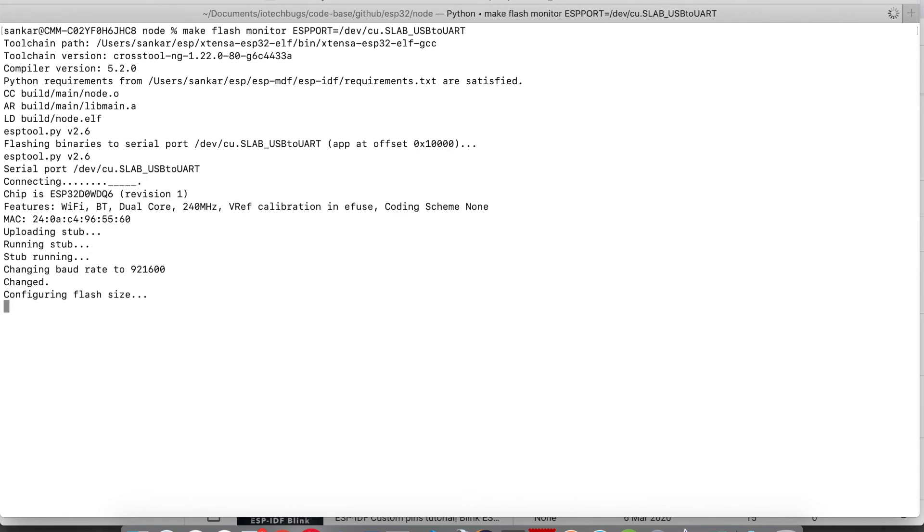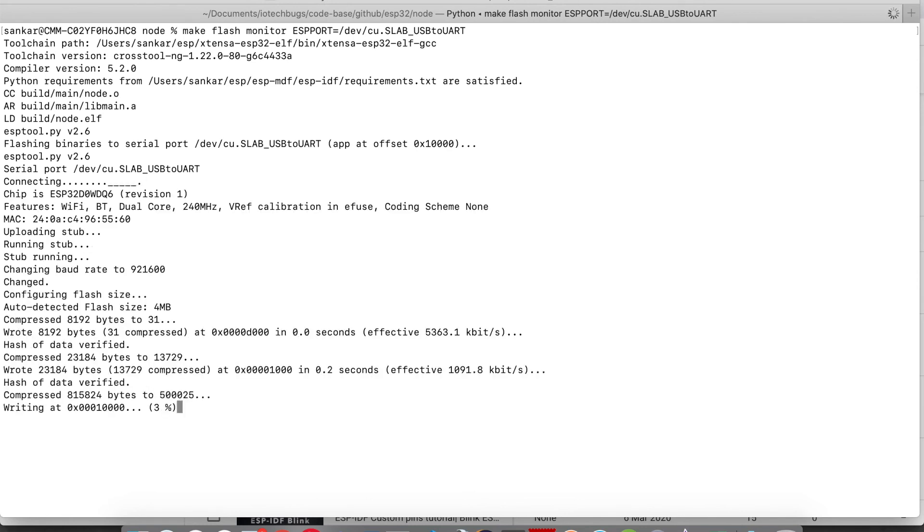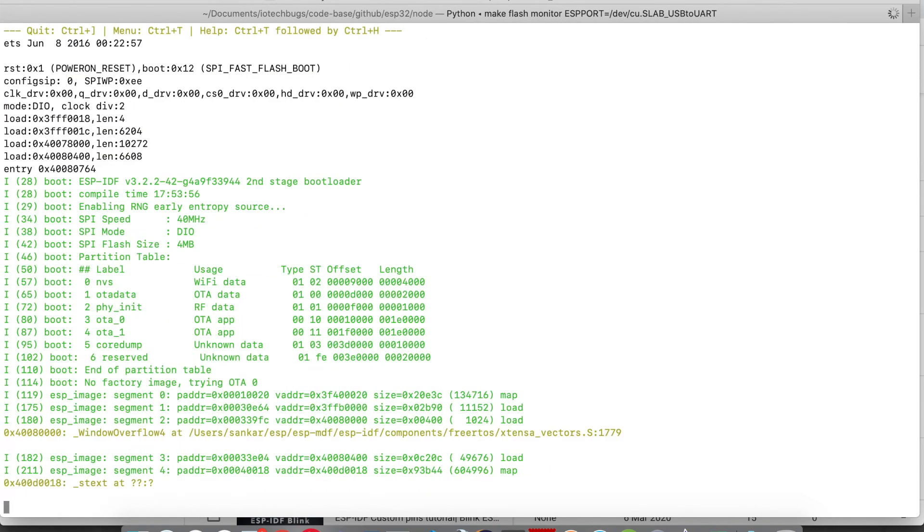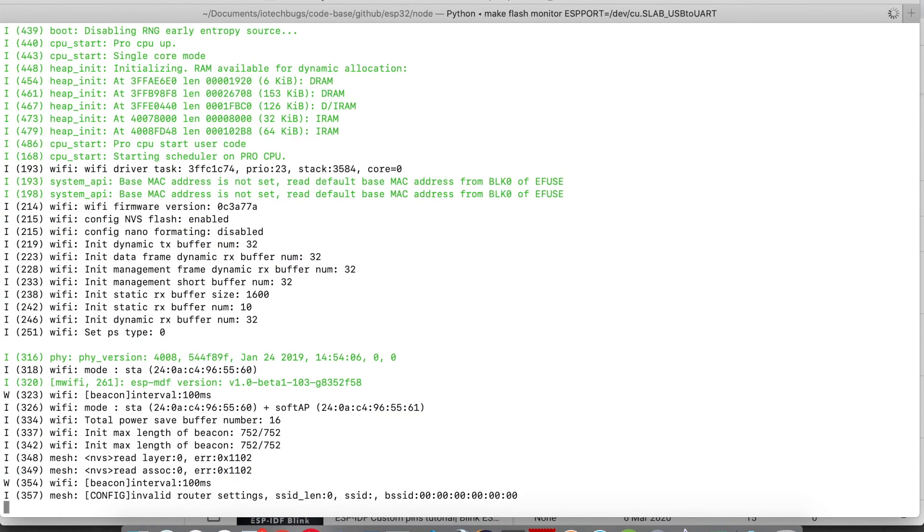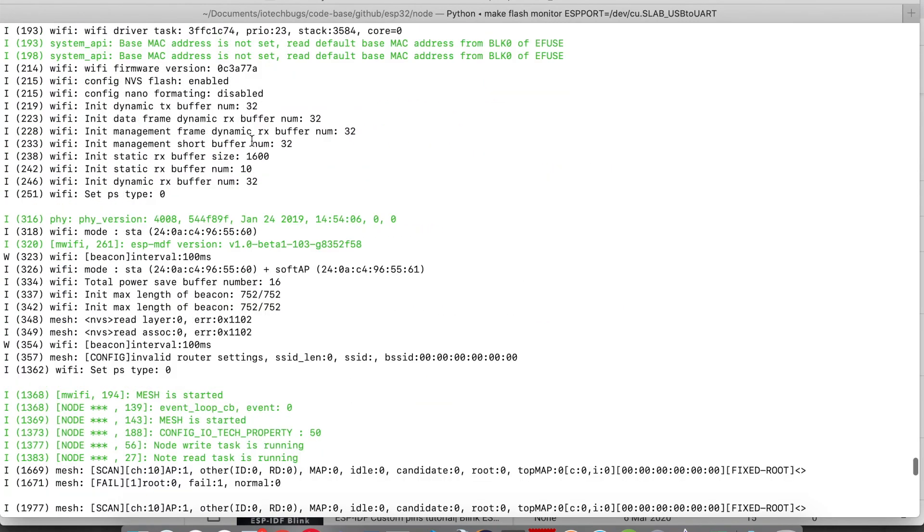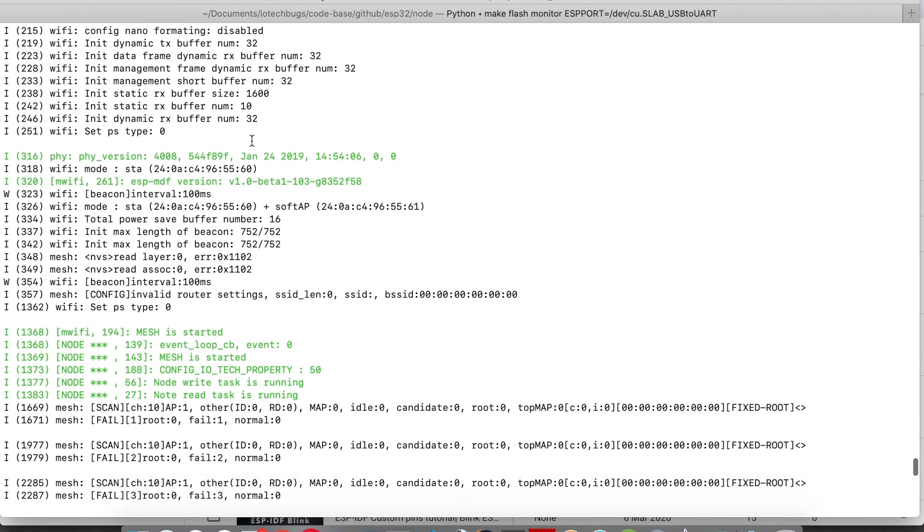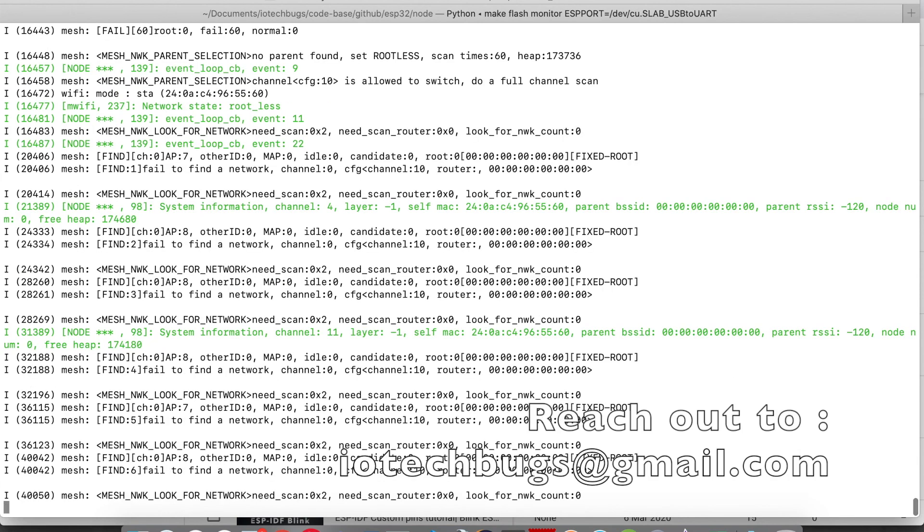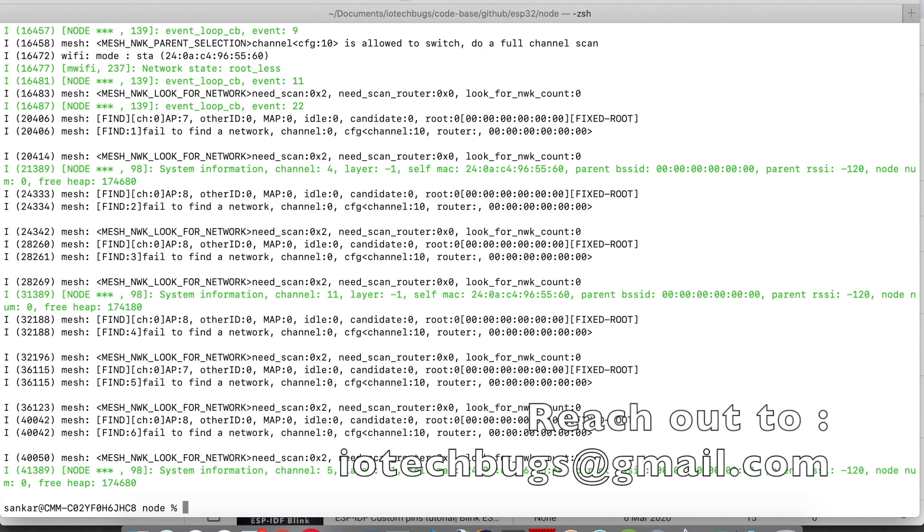Firmware is being uploaded. Once it got uploaded, we can see our properties here. This is how we can edit the SDK config and use our custom properties. Please like the video and share it to your friends if you like the content. Thank you guys.